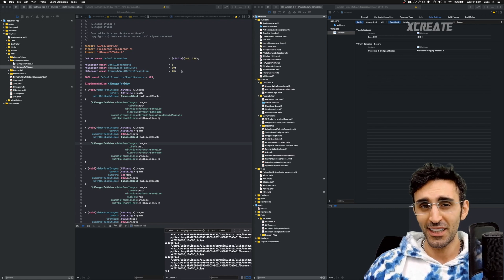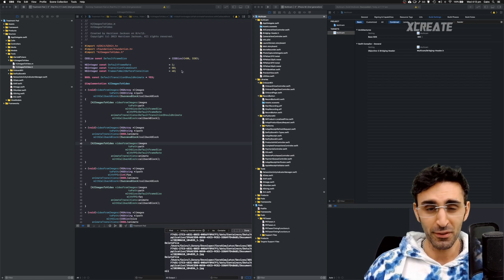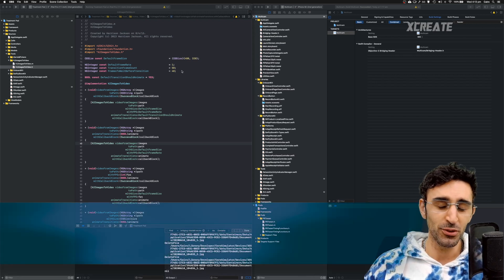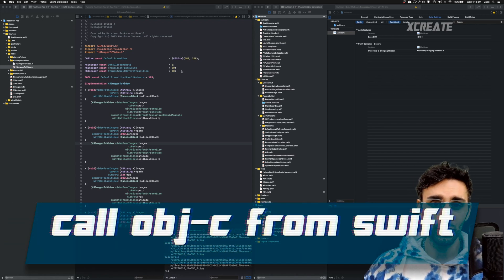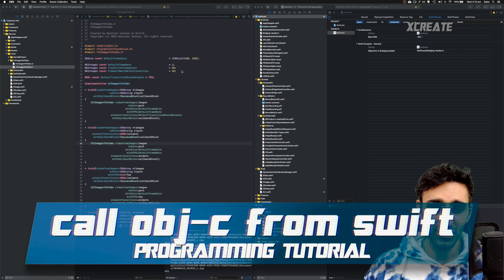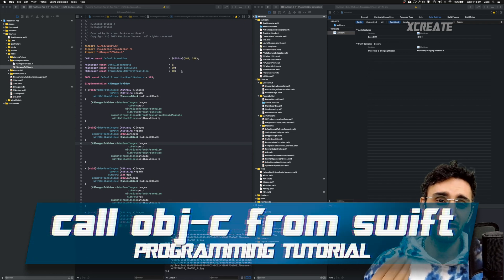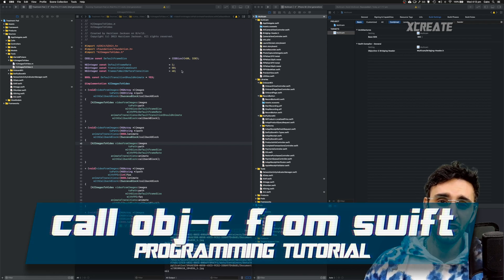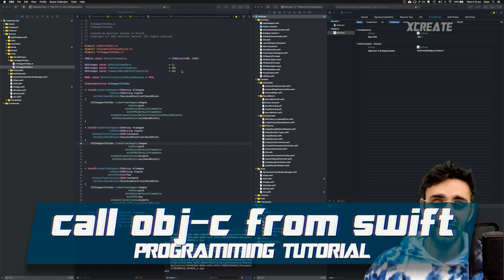Hey guys, welcome to the show. Today I'm going to do something that I always do midway through a project and that is try to get Objective-C code to run inside Swift.